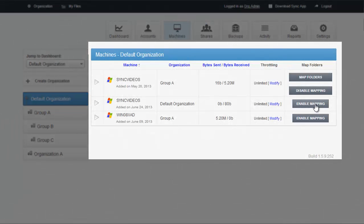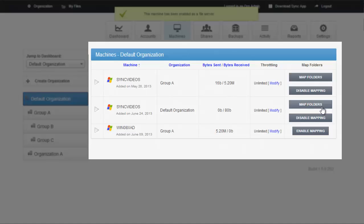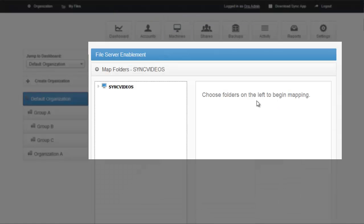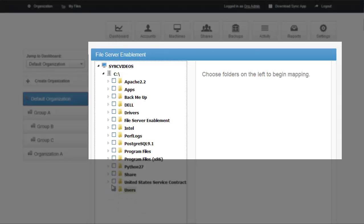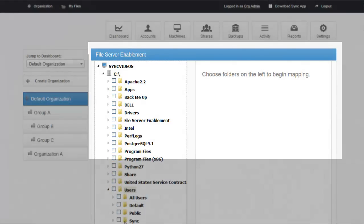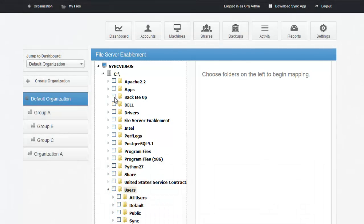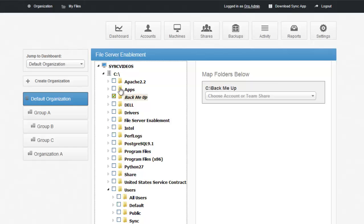So if we pretend that the SyncVideo is a file server enablement candidate, in other words it's a file server, what the tool will let you do is go in and map folders on that PC or file server. And you can actually replicate any folder on that directory structure, any subfolder on that directory structure, directly into the cloud environment.